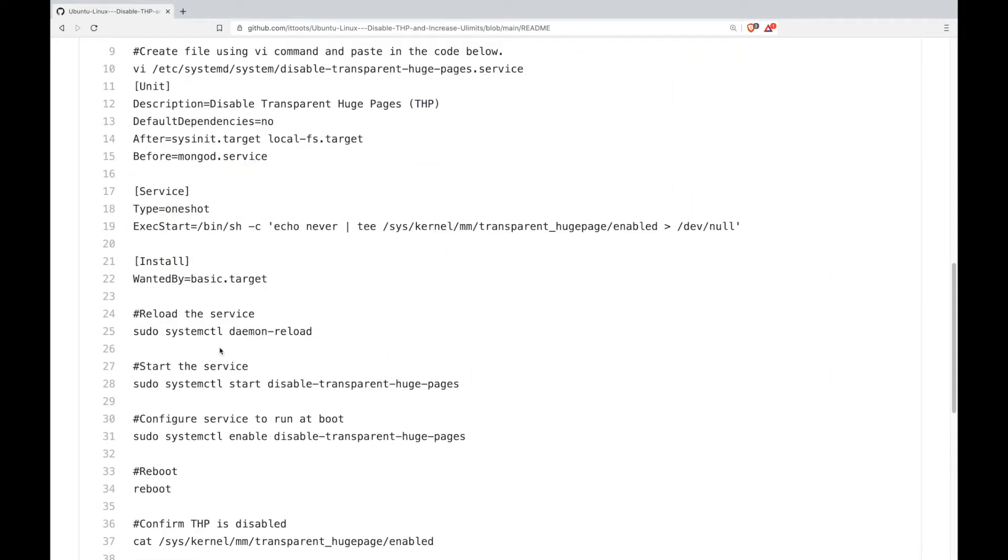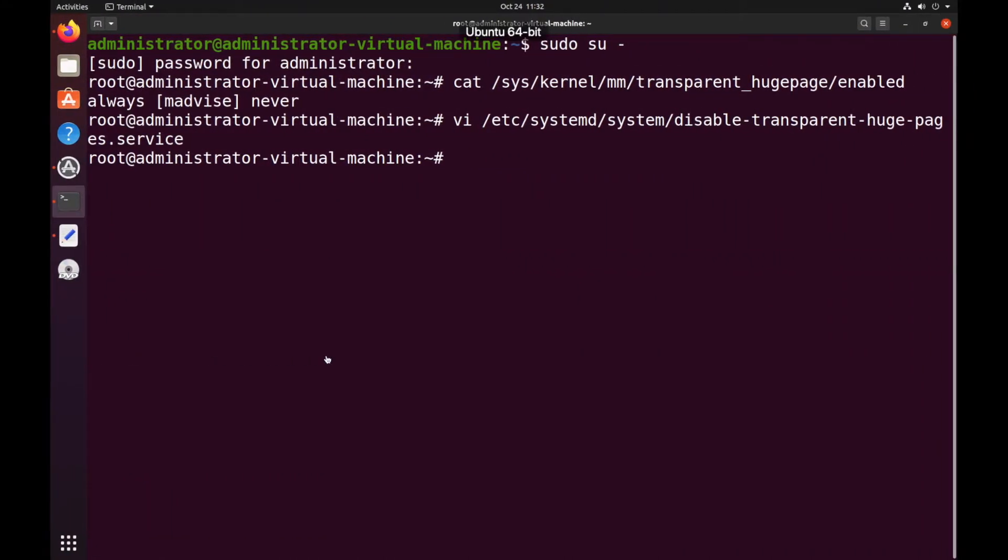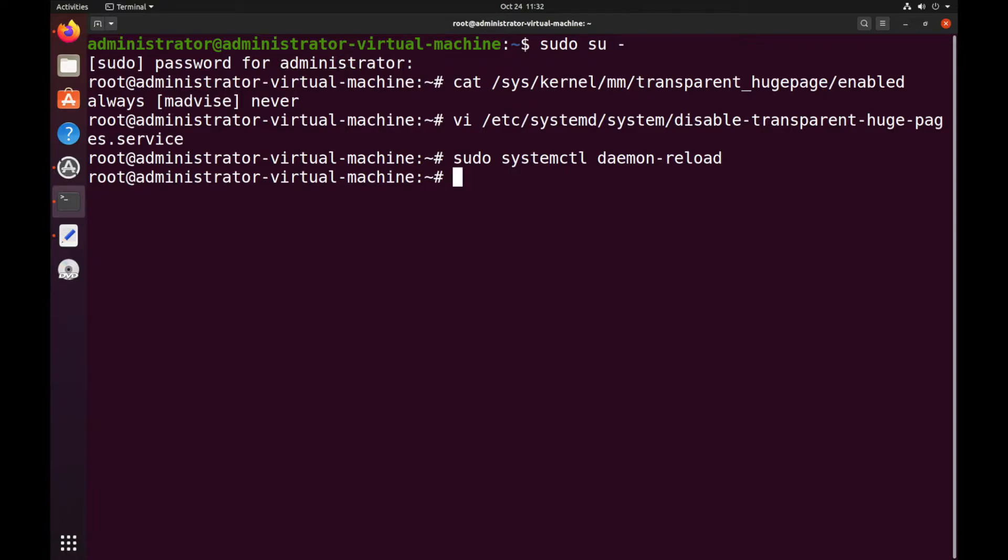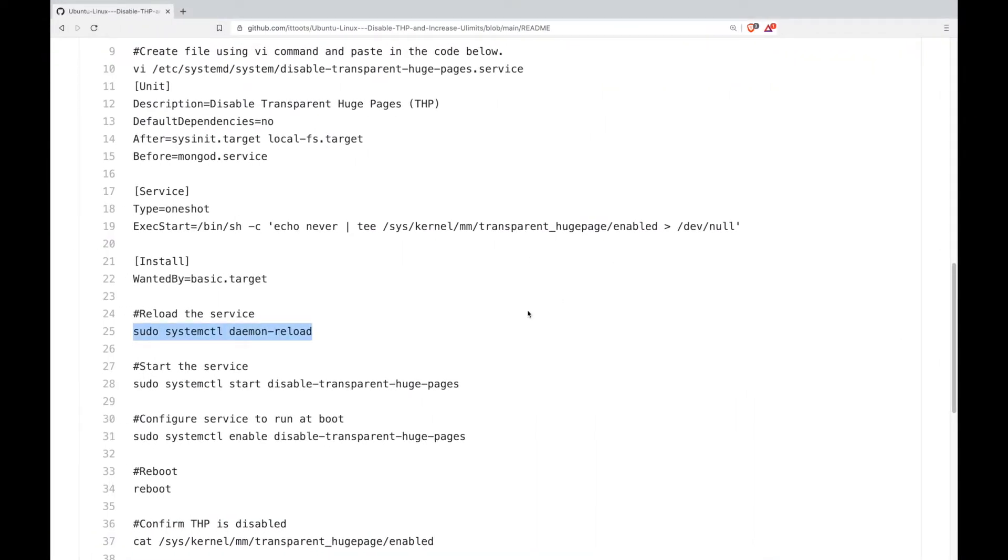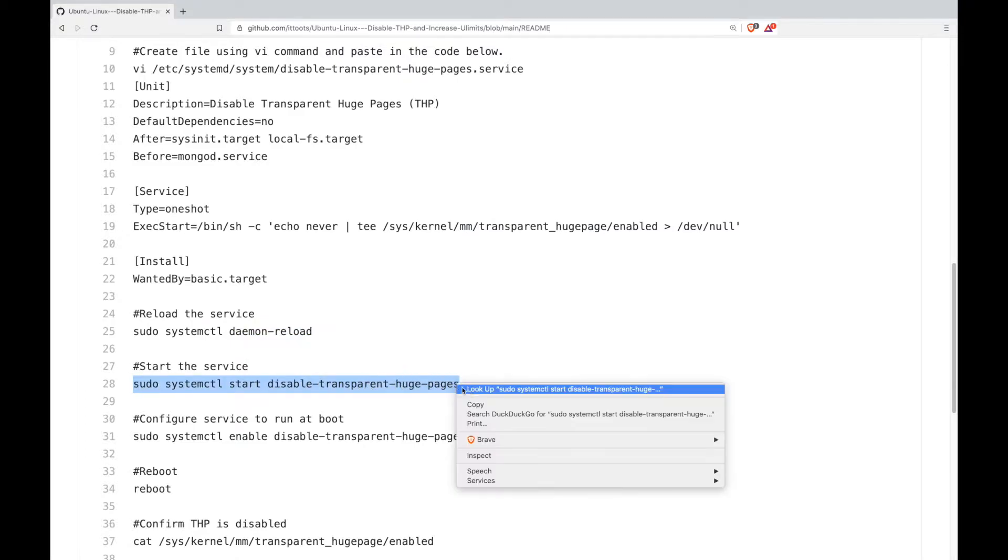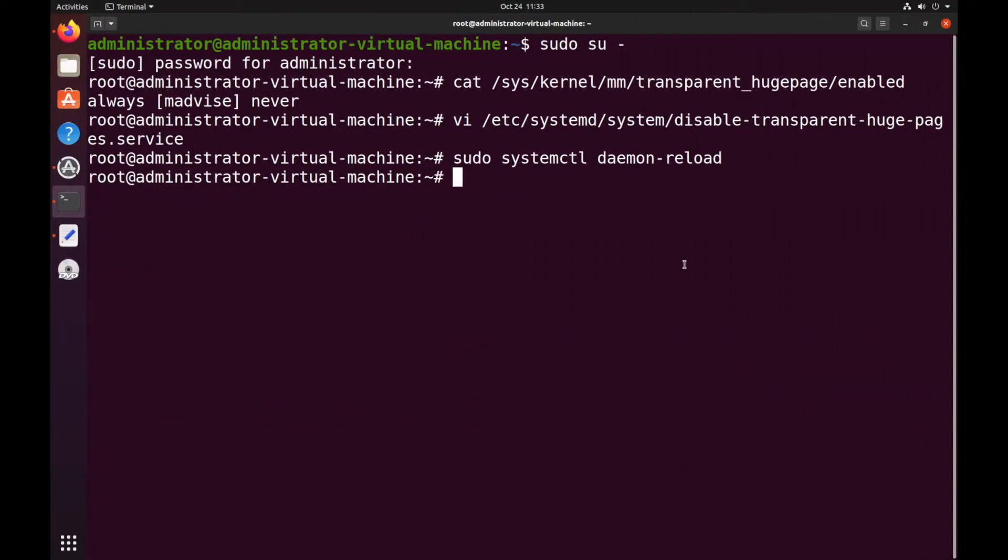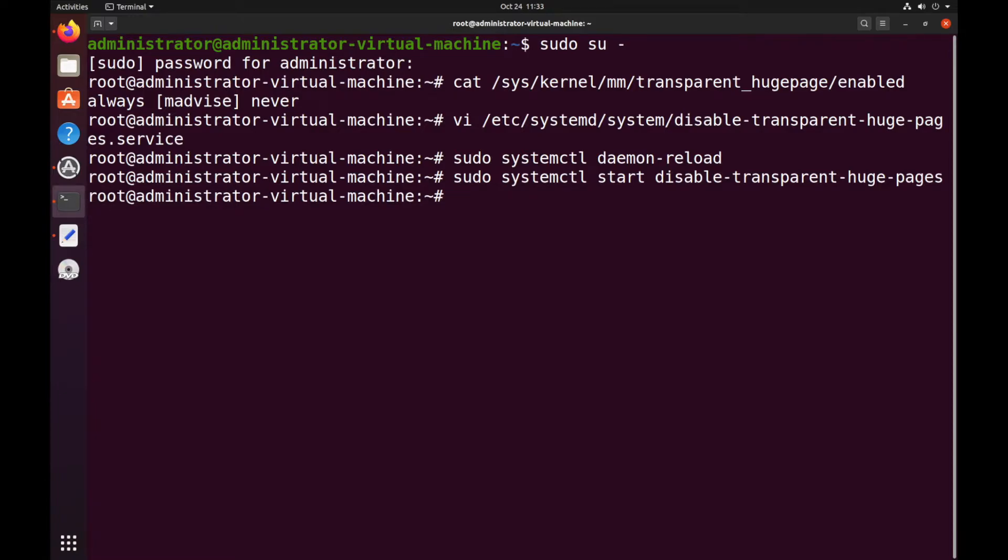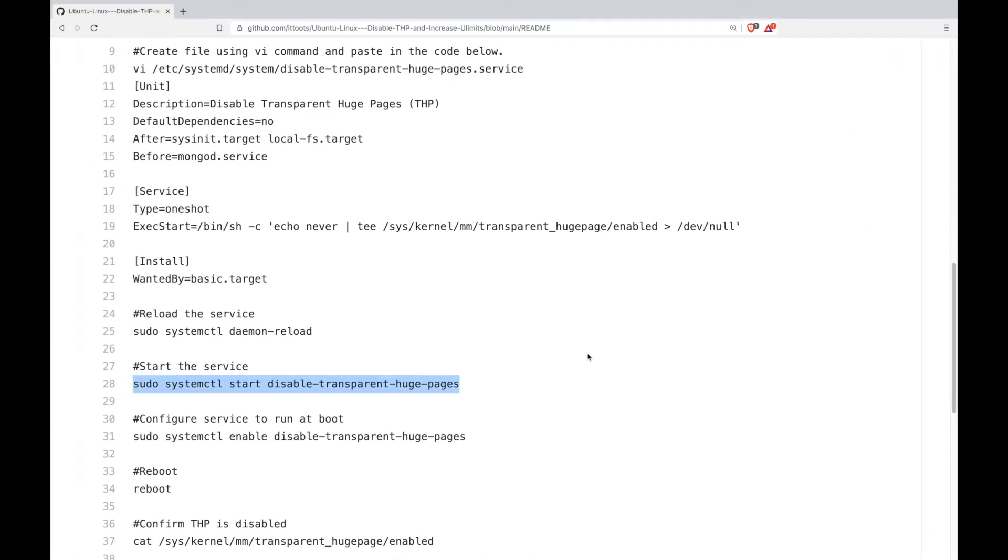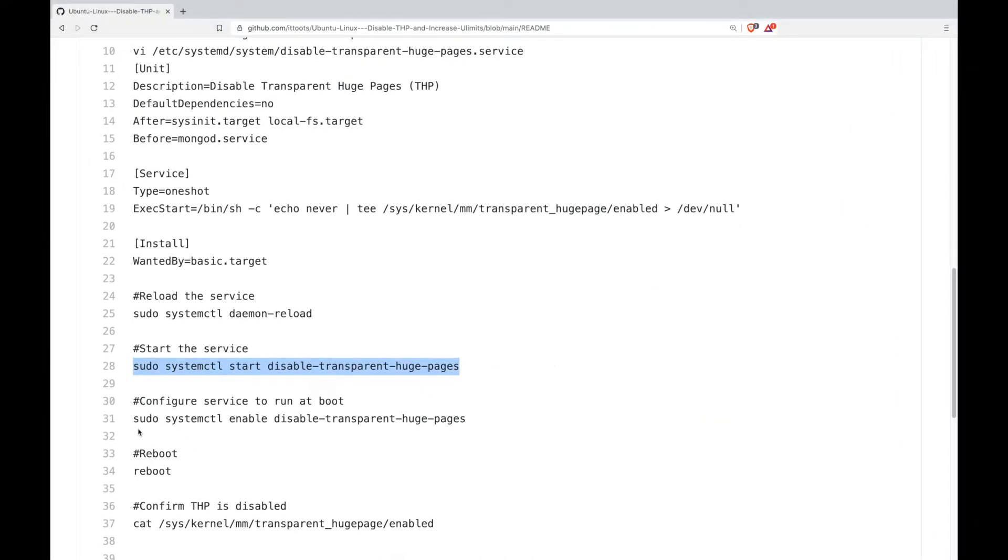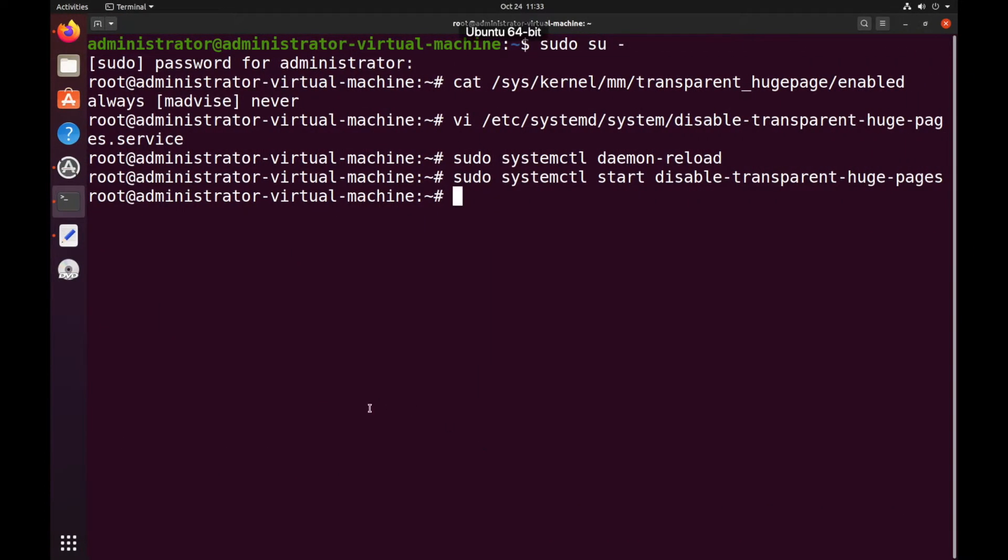Next we will reload the service. Then we will start the service. Then configure the service to run at boot. This is to make it so it persists through restart.